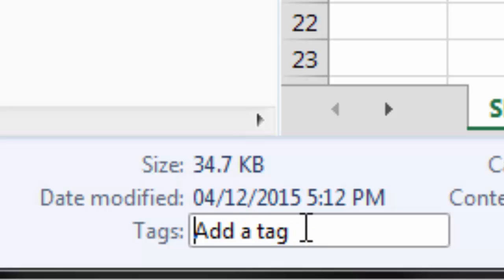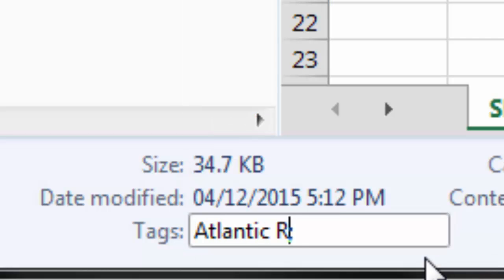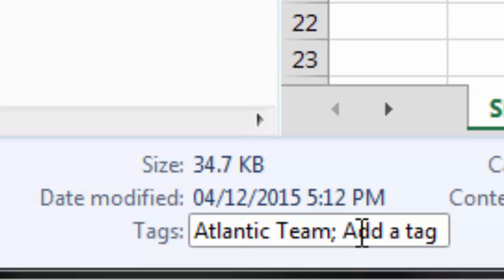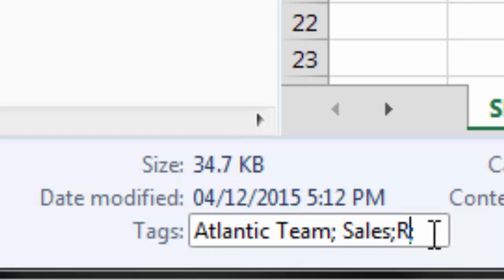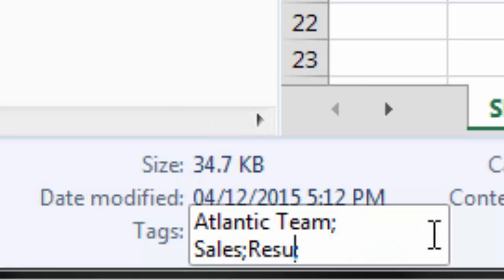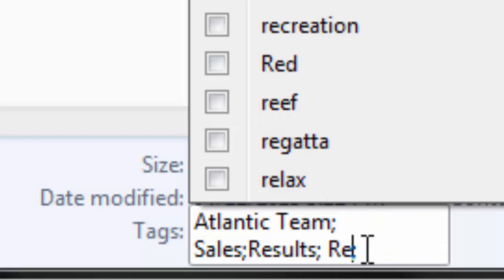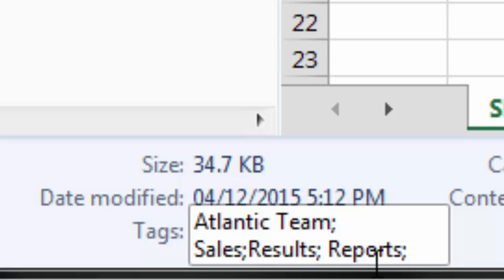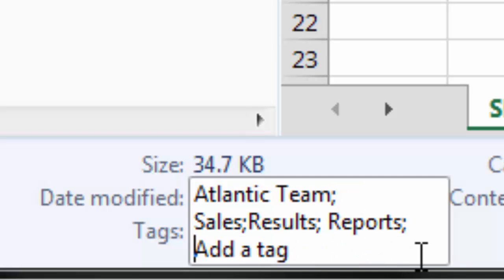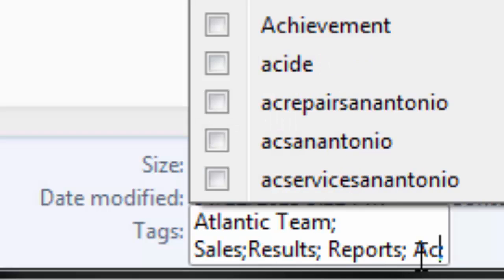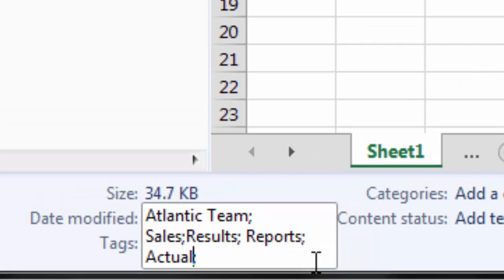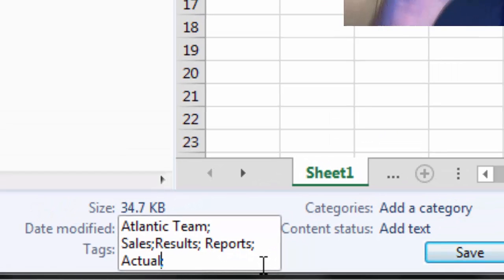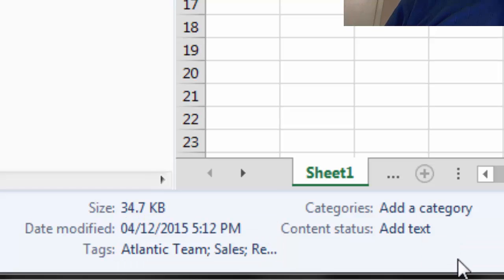So with tags, I can tag as many things as I want. This is Atlantic, team—and there's a semicolon. If I want to have different tags, I could choose to have sales, results, reports, actual. You decide. Have as many as you want. Be excessive there with the names of your file and hit save. Done.